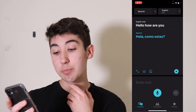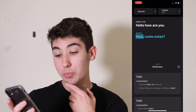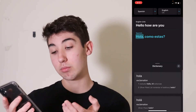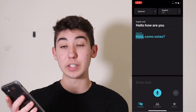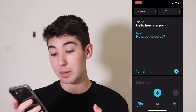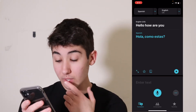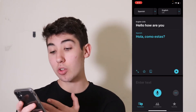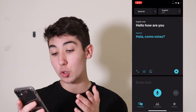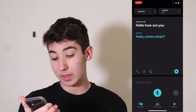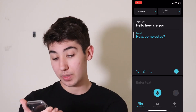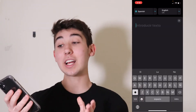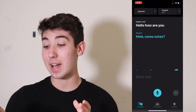And then this book icon you press, it's a dictionary that basically gives you the definition of whatever you're typing. And then you see this play button on the right — if you click that, it'll read it aloud: Hola, ¿cómo estás? So that's how you use that tab.